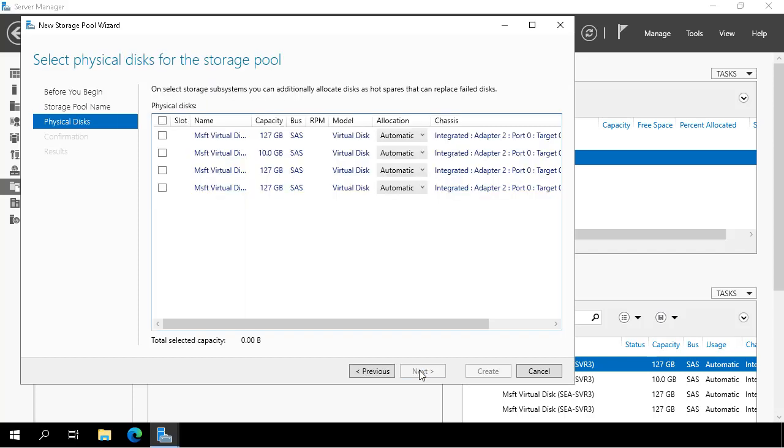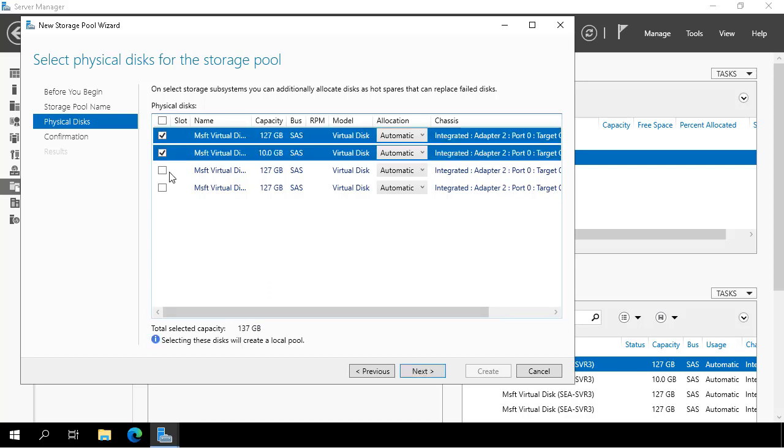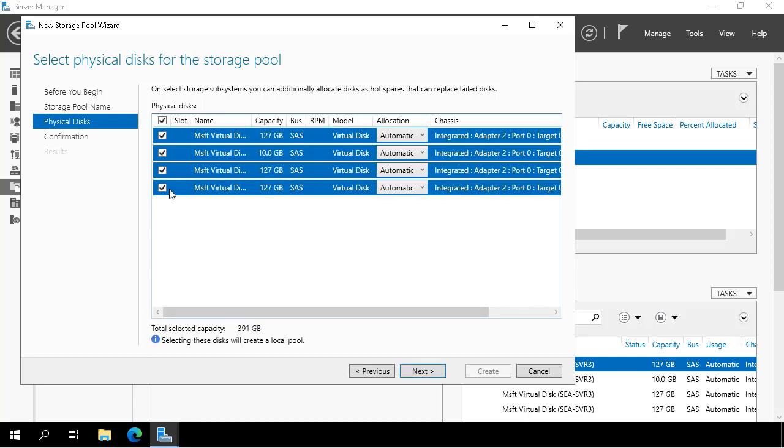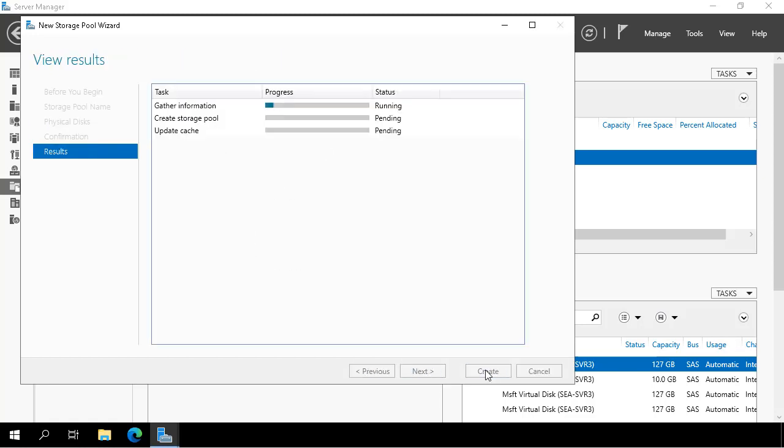I select all of those disks that I brought online: the three 127GB ones and one 10GB one. I leave the allocation in automatic and I click Create.